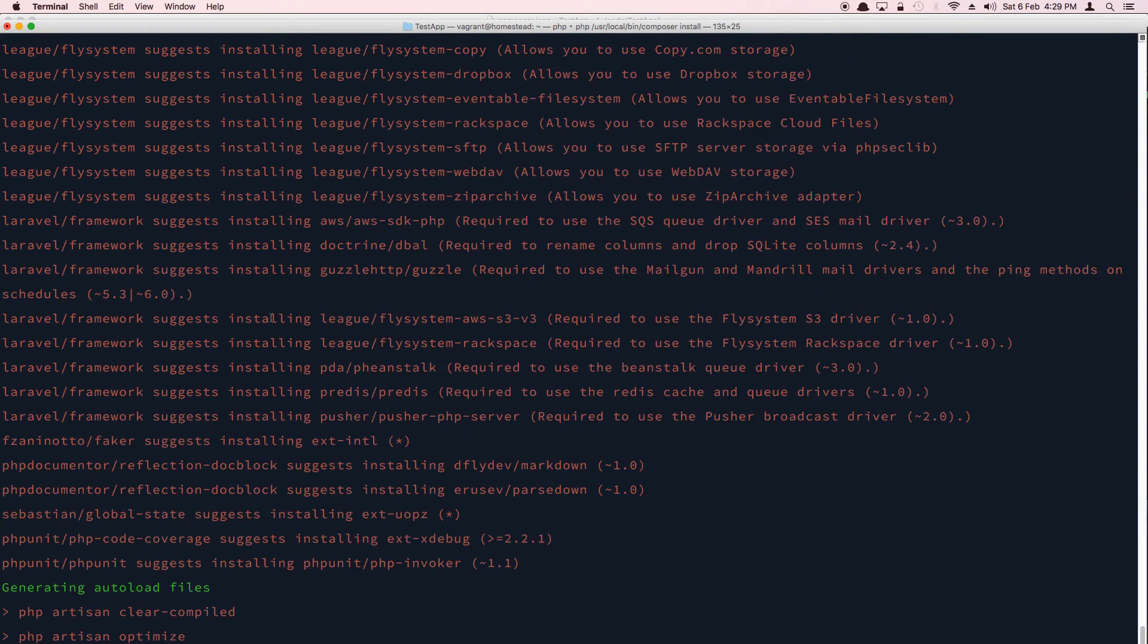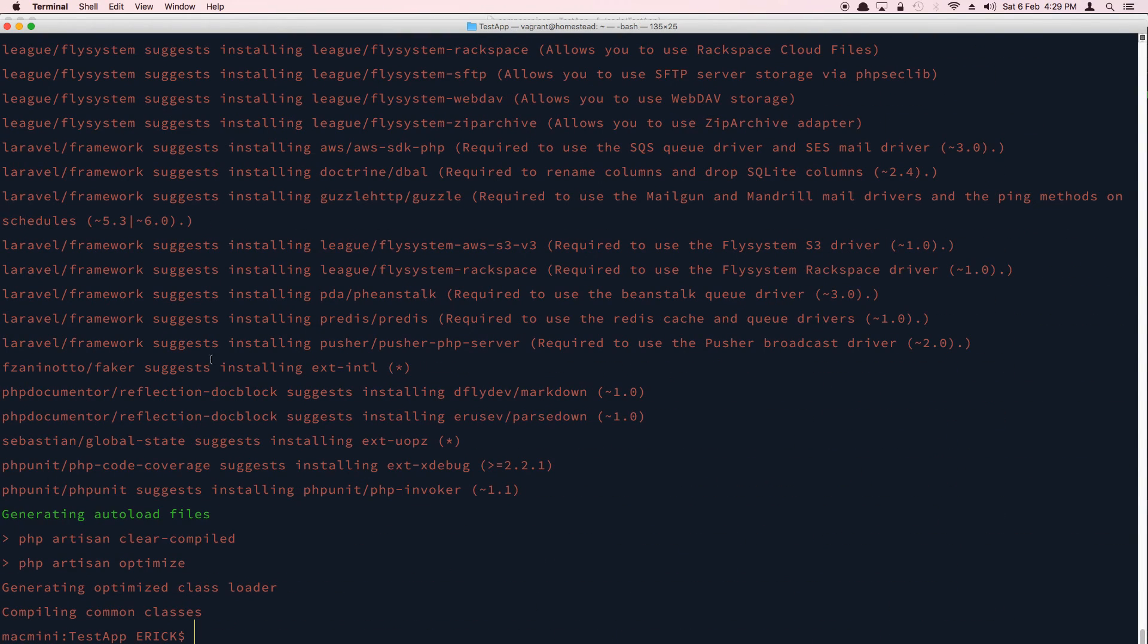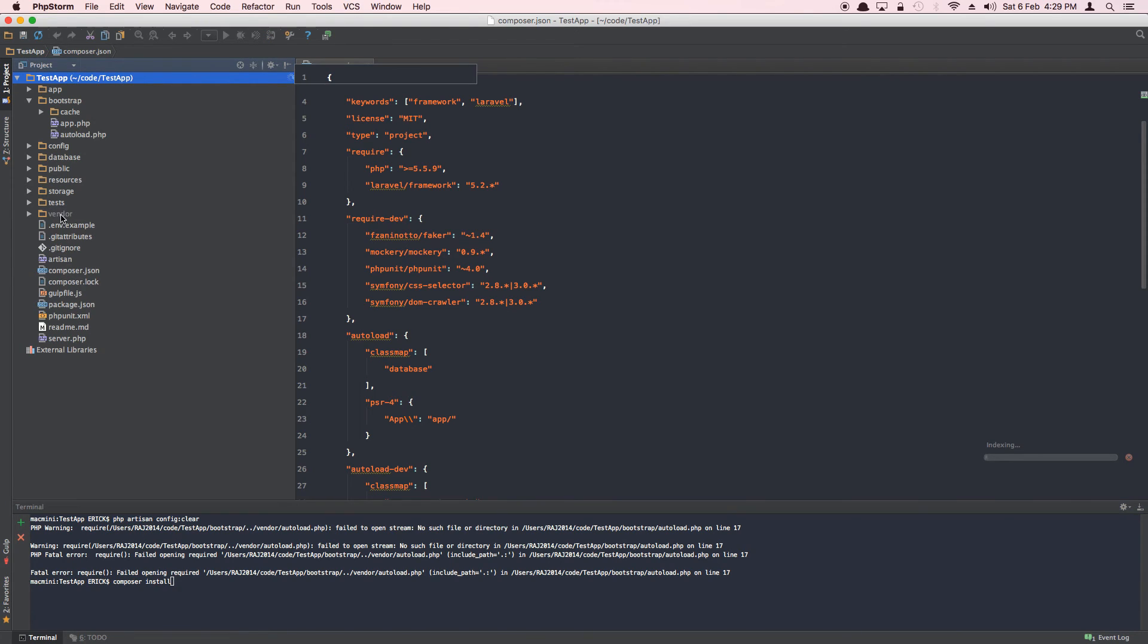Okay, good. So now it's giving some recommendations—that's okay, we don't need to worry about that. So it has done everything for us. Now we go back to our app and we see that there is a vendor folder.